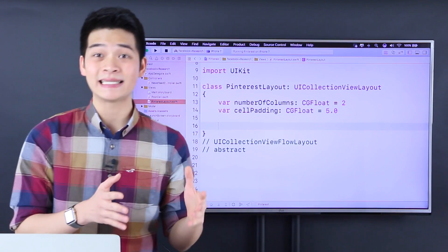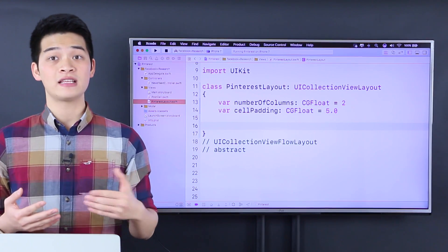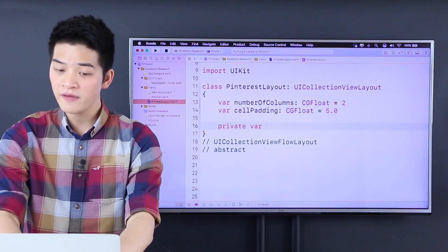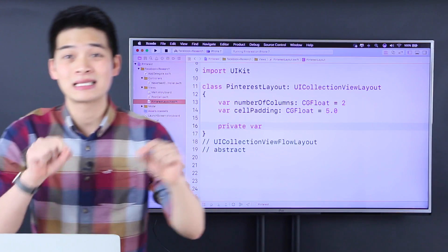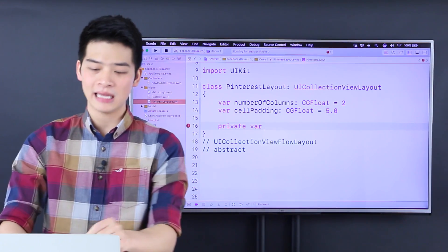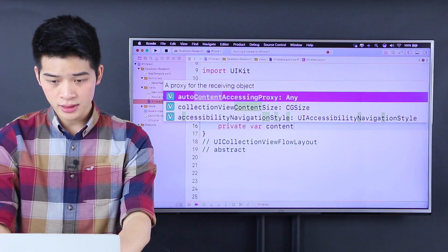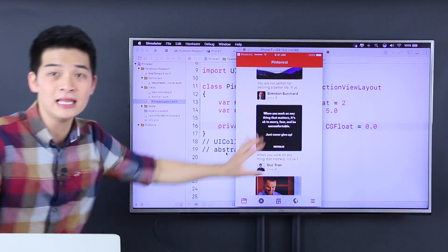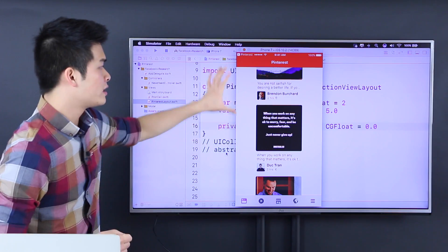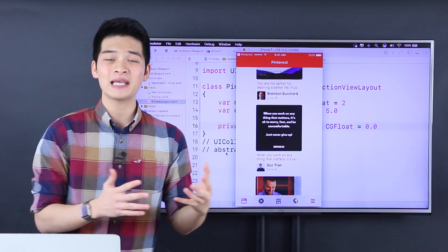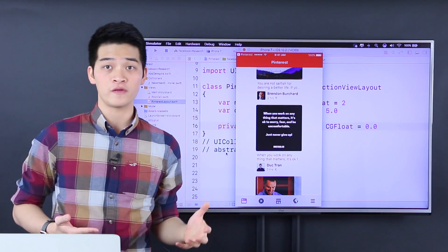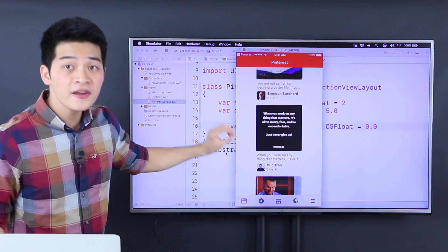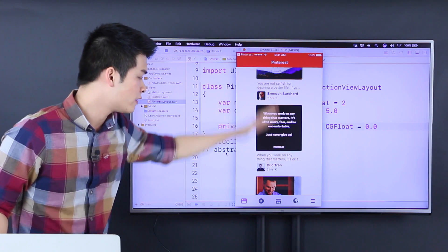Let's have the content height and the content width of the collection view. I'll make these private variables so that no one can access or change them from the layout object. So private var contentHeight, which is a CGFloat. Because we don't know right now — it looks dummy like this, it doesn't have columns yet, it doesn't have dynamic height yet — so we don't really know what the content height, the real height of the collection view, is.